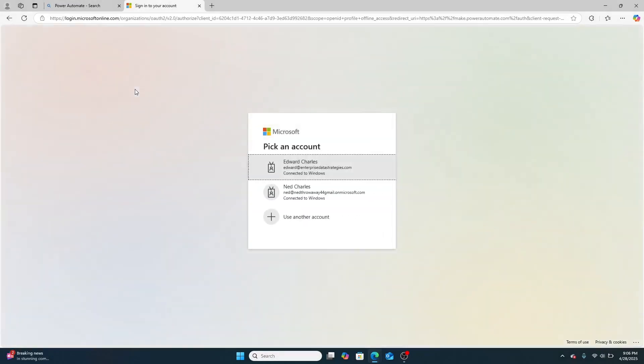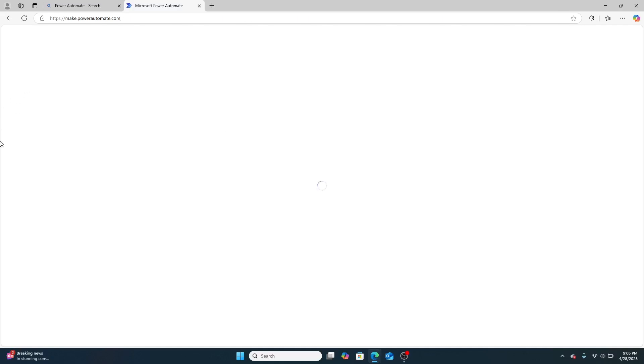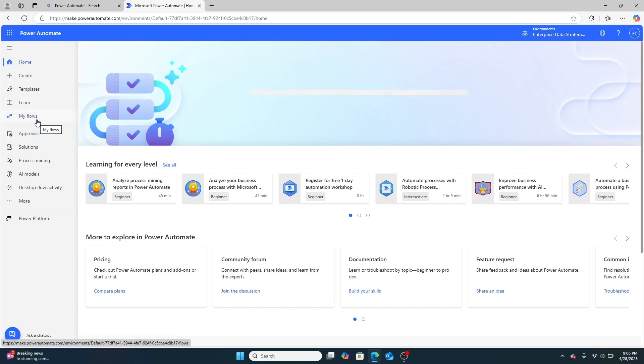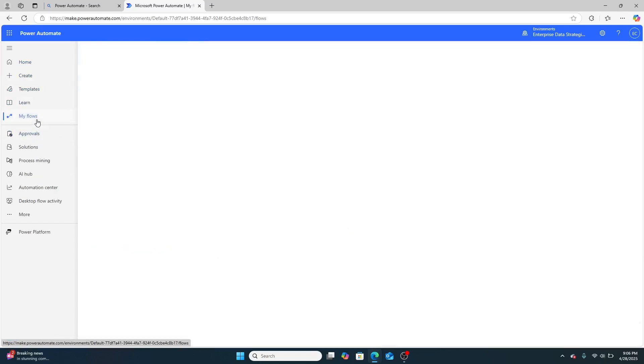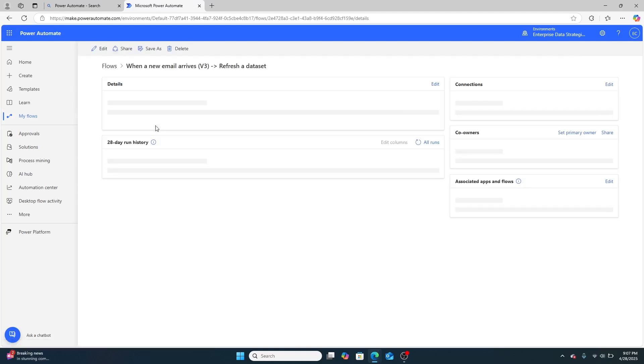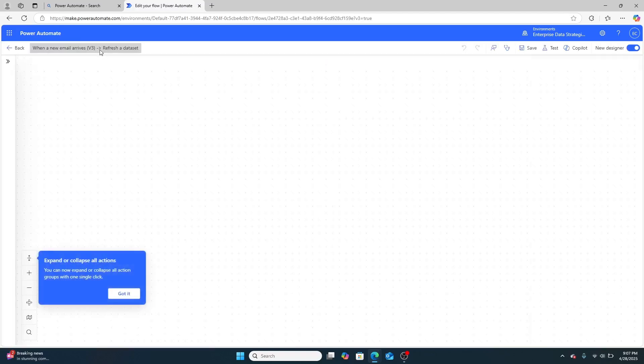And then once it loads and I sign in, we're going to be able to look at the flow that I built that can do this, that can refresh Microsoft Power BI. So I'm going to go to my flows, and here you can see the flow. And let's take a closer look at how it looks.